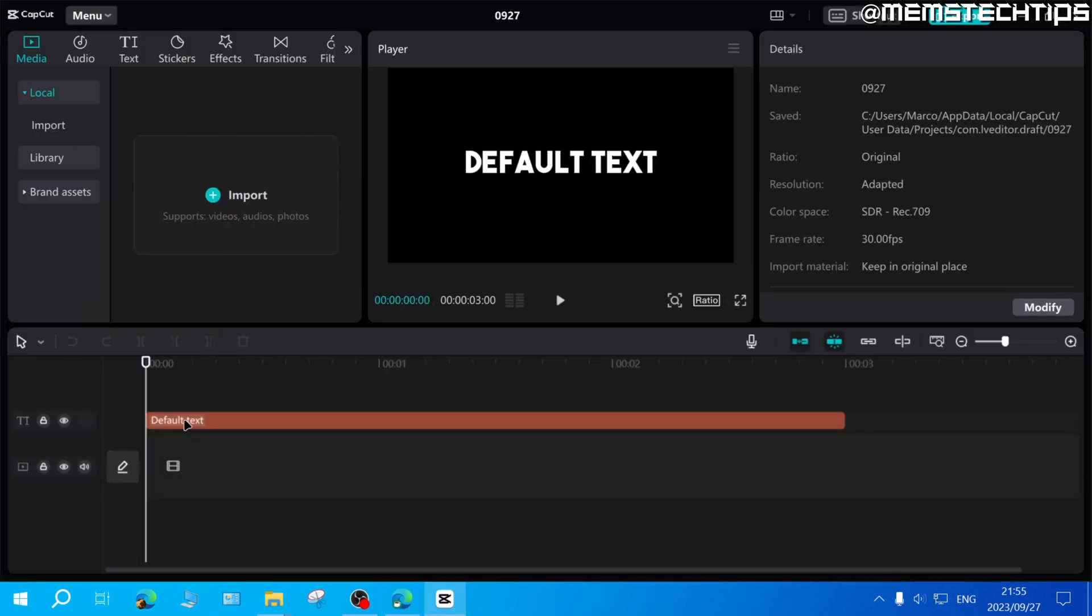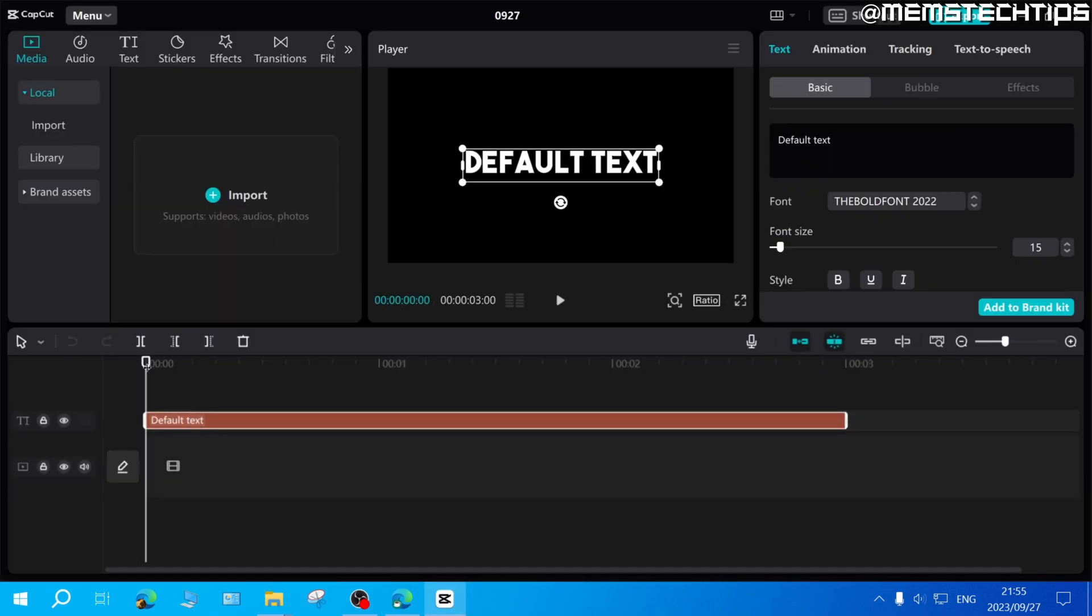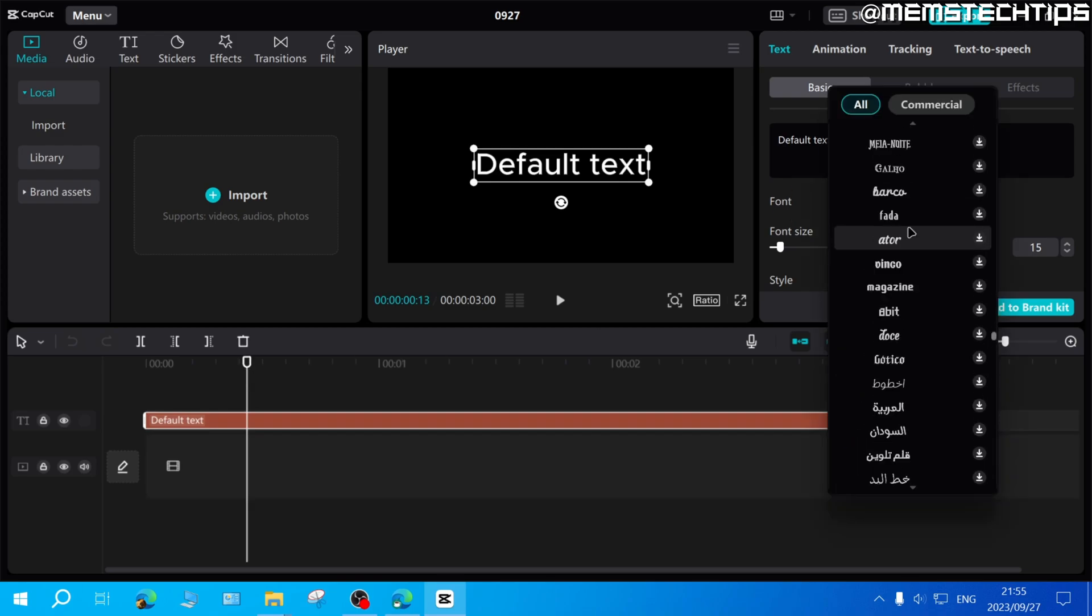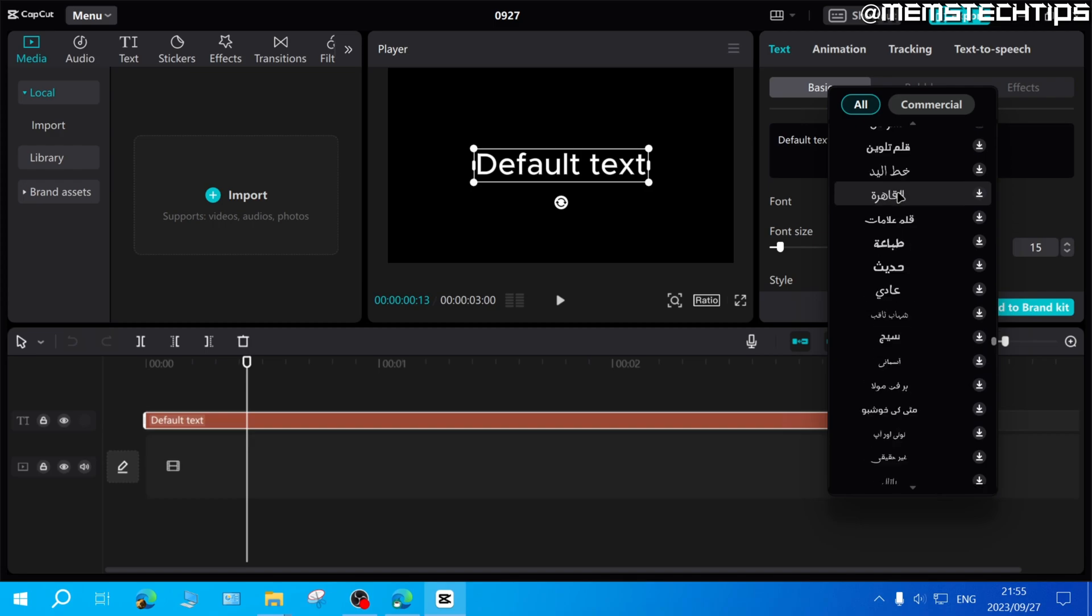Launch your project and select any text in your project. Then on the right-hand side, click on Font to open the font list.